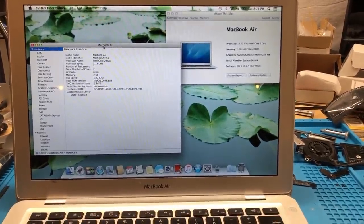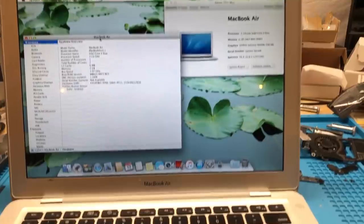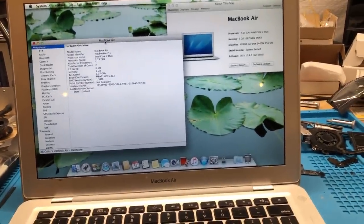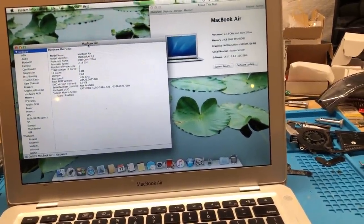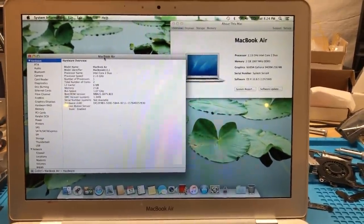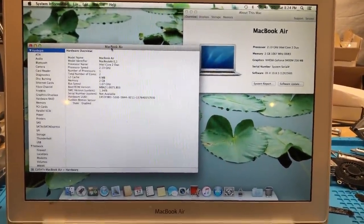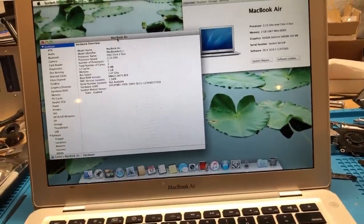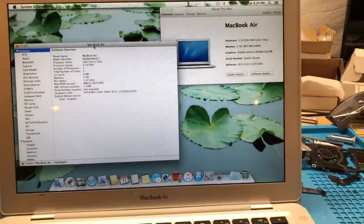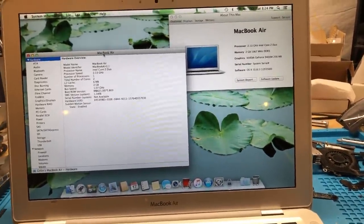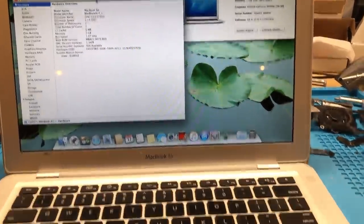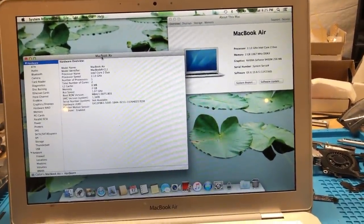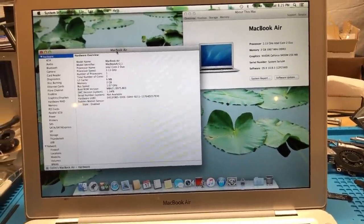In this video I want to be upgrading the system memory on this mid-2009 Apple MacBook Air. The reason this is quite a special upgrade is because Apple never offered this machine in any other memory configurations other than 2 gigabytes of system memory. Nowadays 2 gigs of RAM is barely usable for any modern software or operating systems, so upgrading the RAM will drastically improve performance and allow you to more easily run modern software.